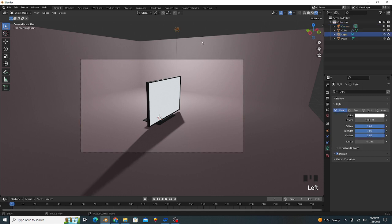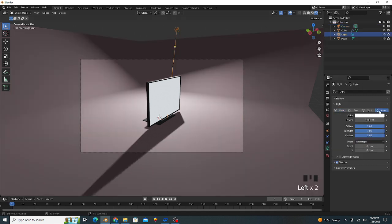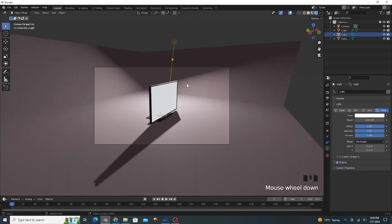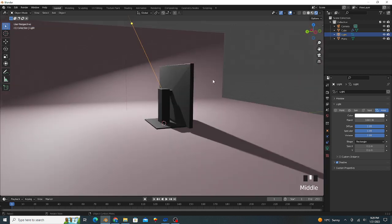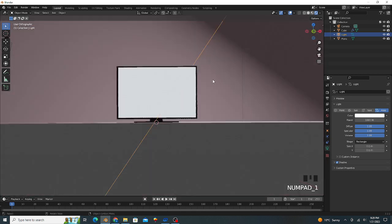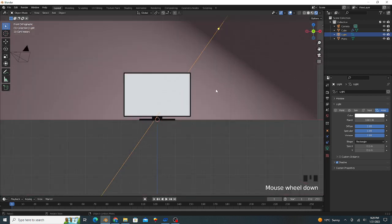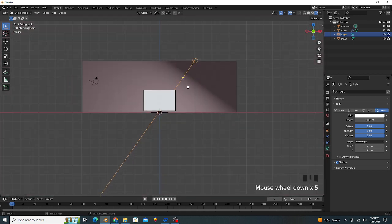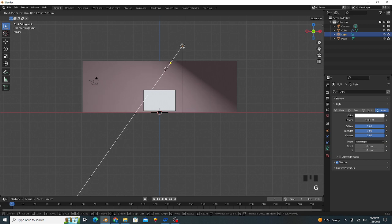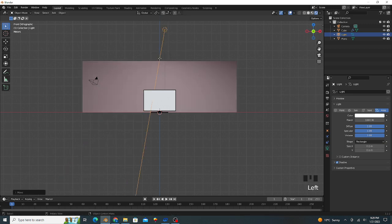We select our light, let's change to area light. Press 1 for the front view, just focus on it.